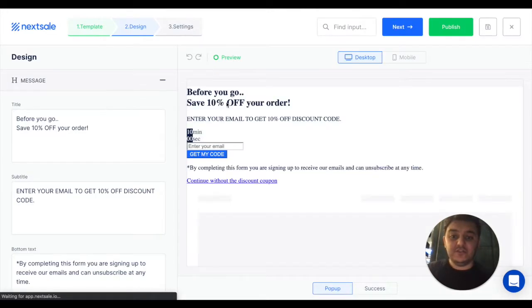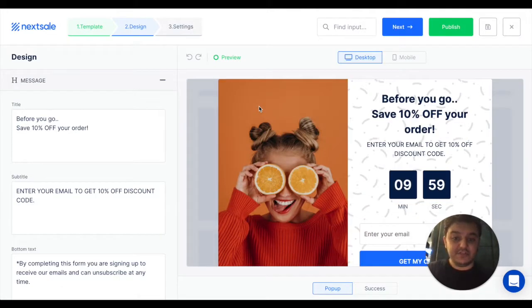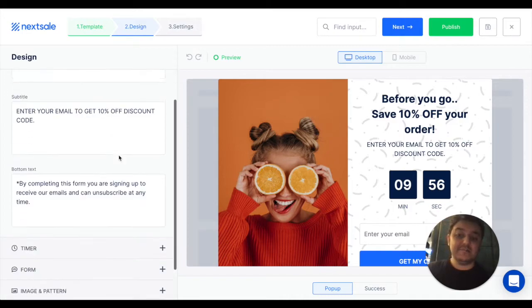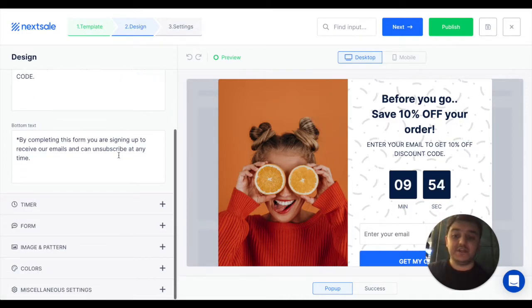We'll be taken to the builder section. Here on the right side, you have a preview. On the left side, you can customize every aspect of this pop-up.